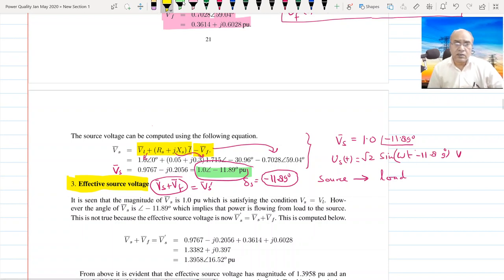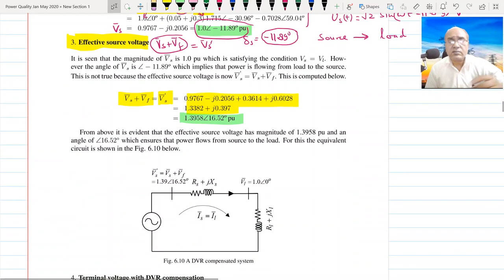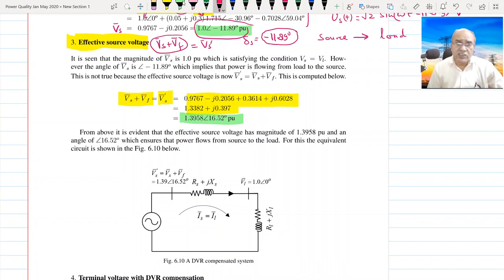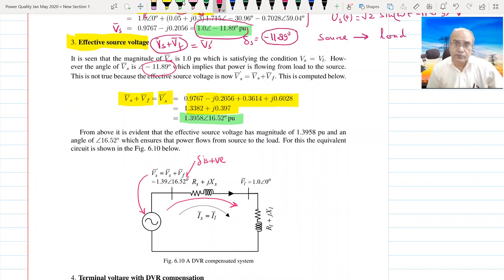We call it BS'. From the equation, BS + BF = BS' equals the sum of these voltages, which becomes 1.3958 ∠16.52°. You can see that this angle is positive — this corresponds to BS' which is the sum of BS + BF, with value 1.3958 ∠16.52°. The effective angle is positive, so power still flows from the source to the load.